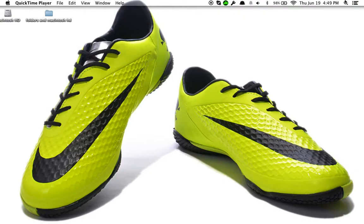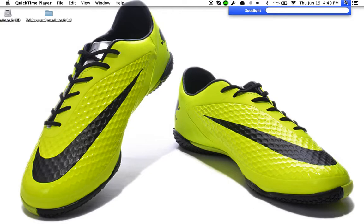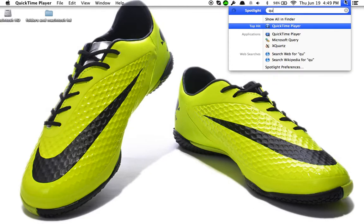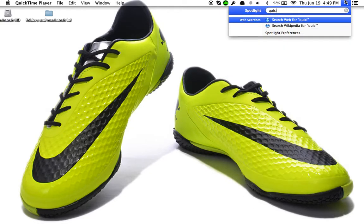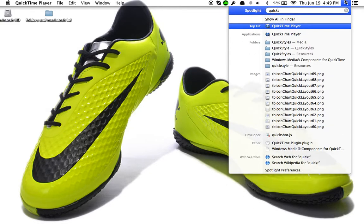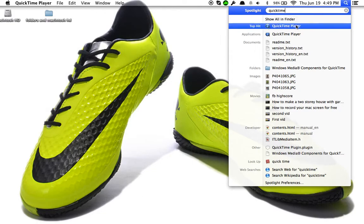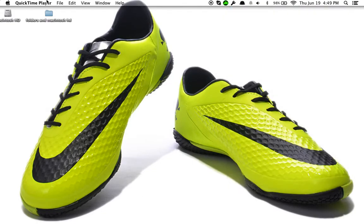This is completely free, you don't have to pay for anything. First, go to your Spotlight and type in QuickTime Player. The first one you see will be the right one — go ahead and click on that. I have it open already.